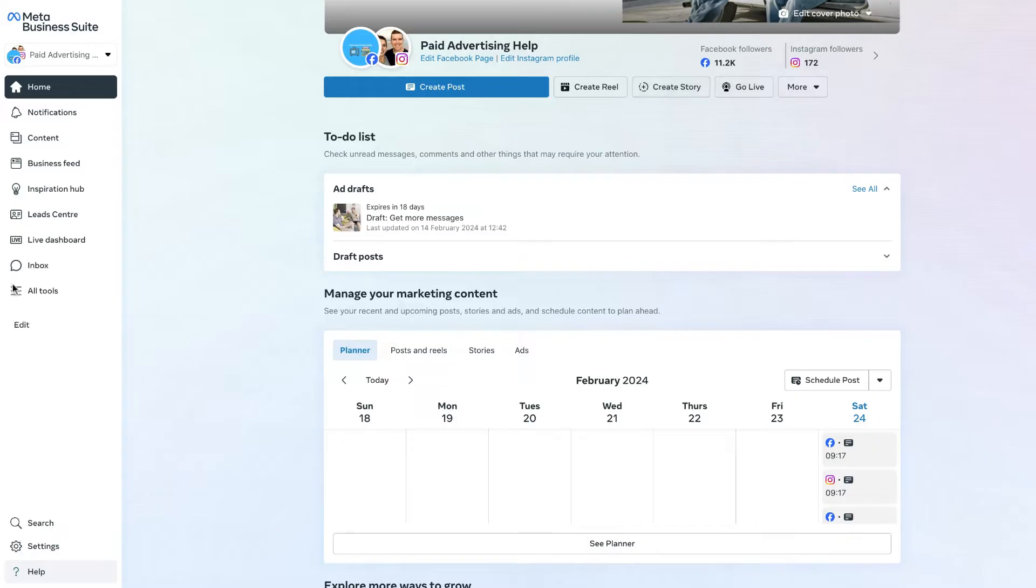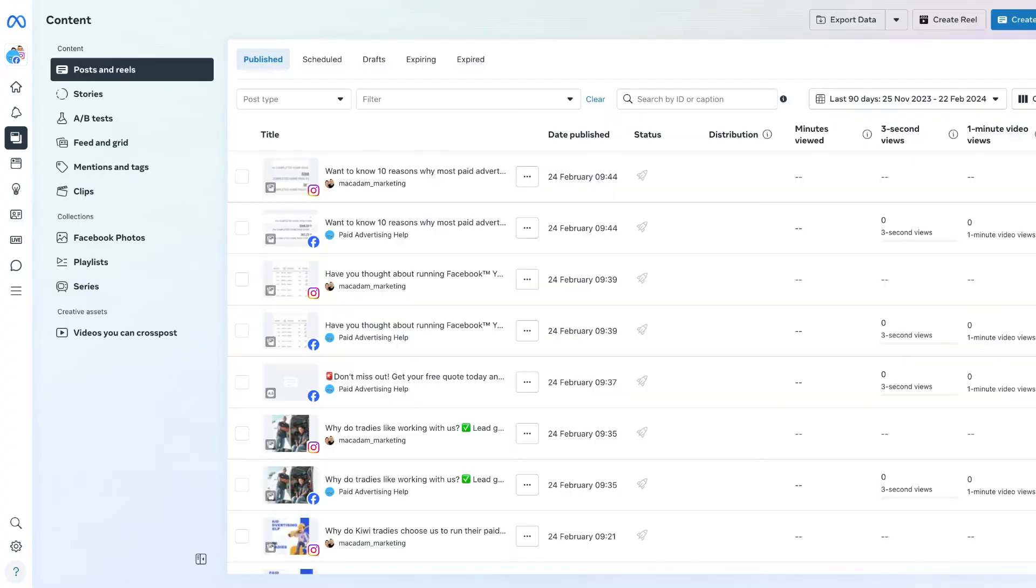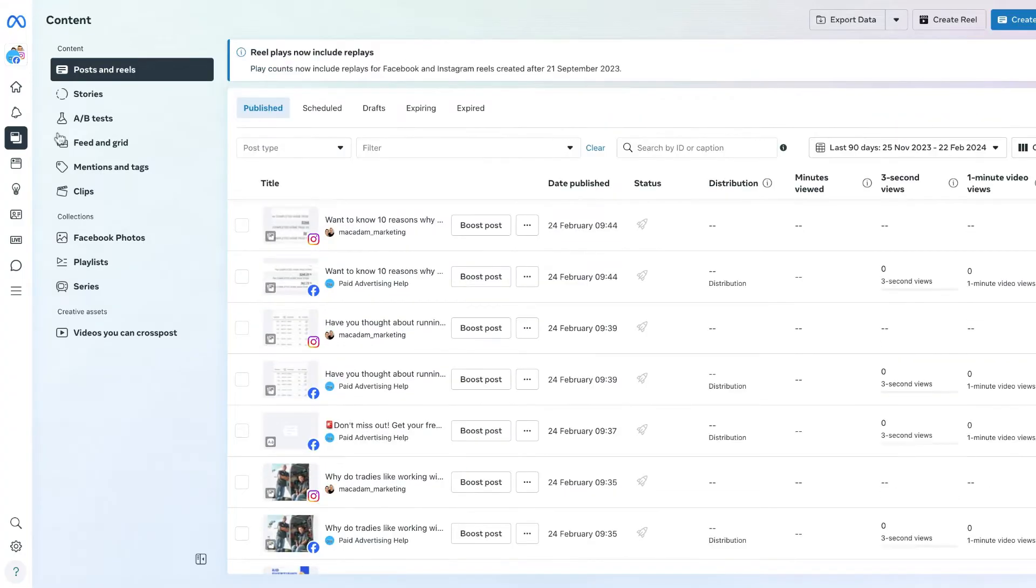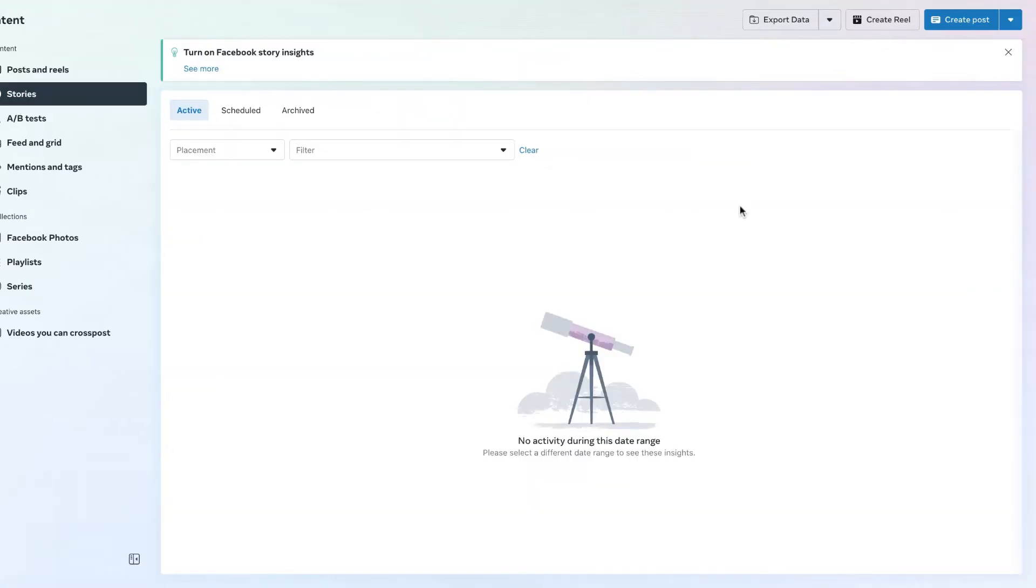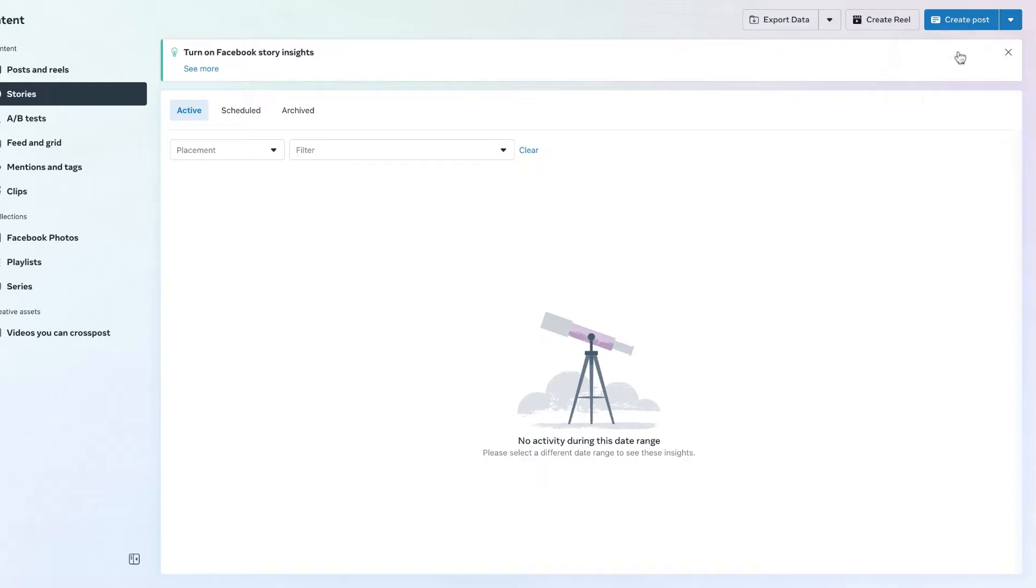Or we can go over to the all tools section and look for the content section. Once we have clicked on that, that is then going to allow us to go over to the create story section so we can see content, see posts and reels. Let's click on stories underneath it. We can then go over to the blue button in the right hand corner and click the drop down section to create a story.